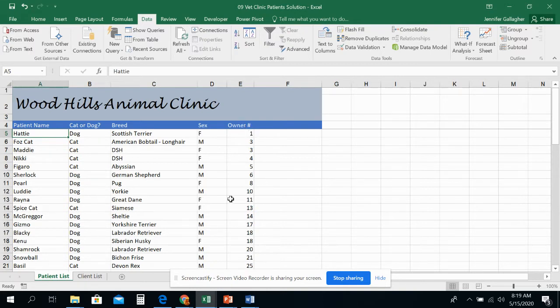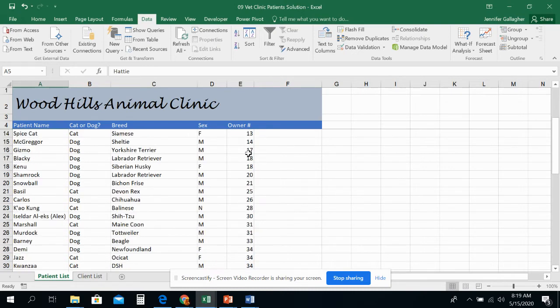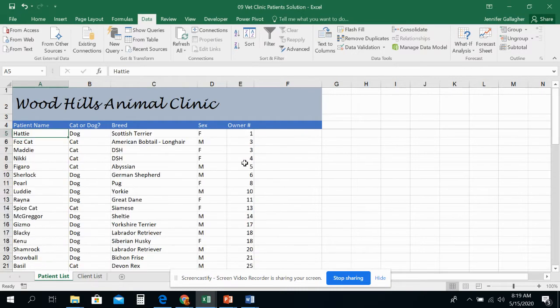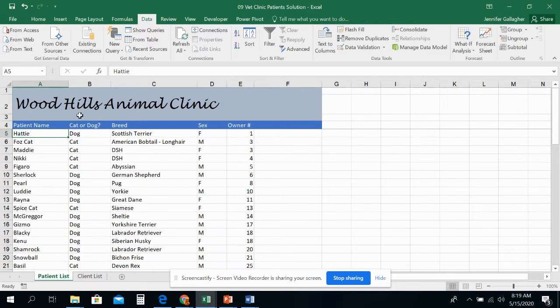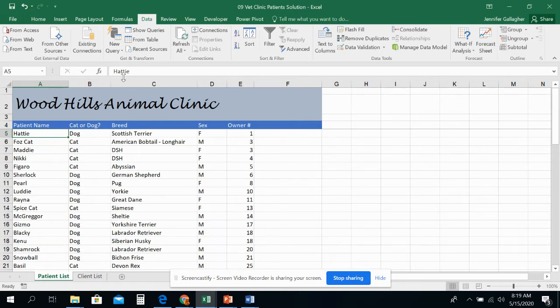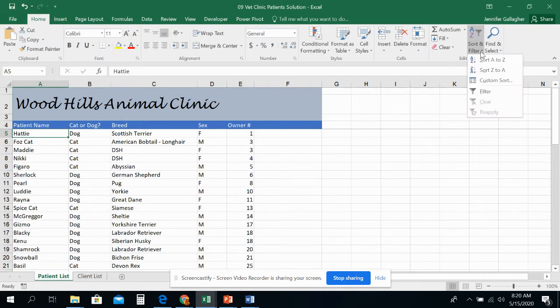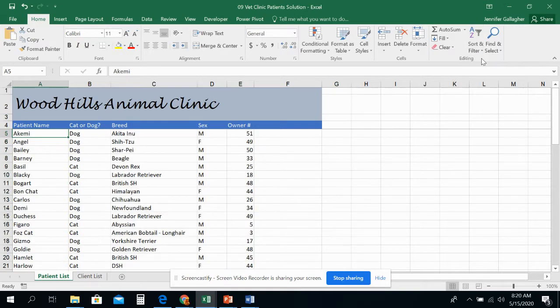Over here in E, I'm sorting in ascending order one to greatest, which happens to be 51. Now I have Hattie over here. Now it's not sorted by anything over here. It's sorted by E. So I'm in A5, and this time I'm going to sort A to Z. Please note that you can also do this on the home tab in the editing group over here in sort and filter. So I'm going to pick A to Z.